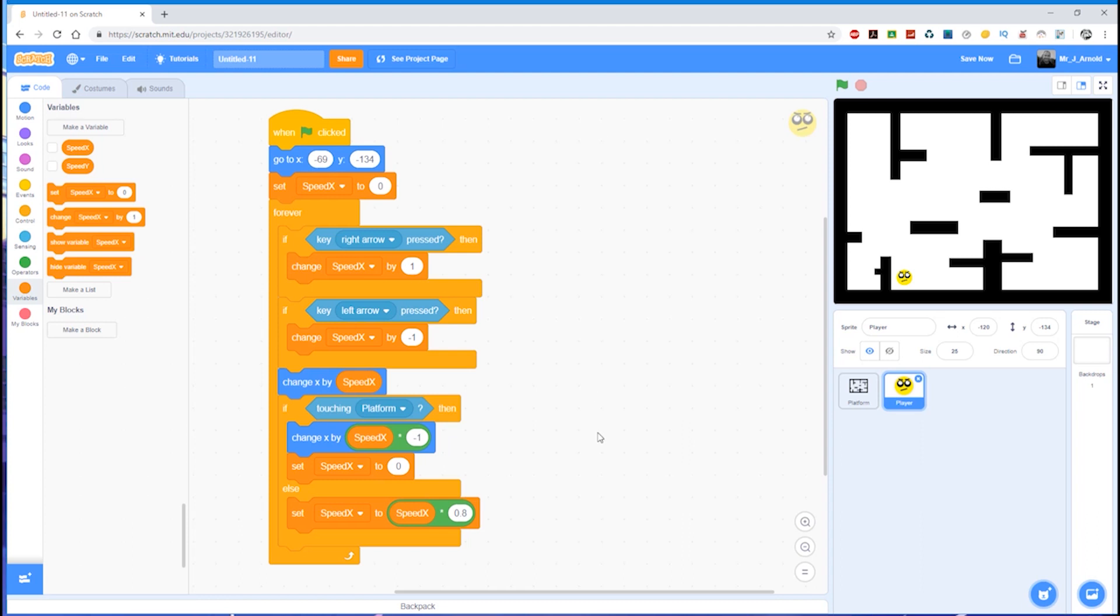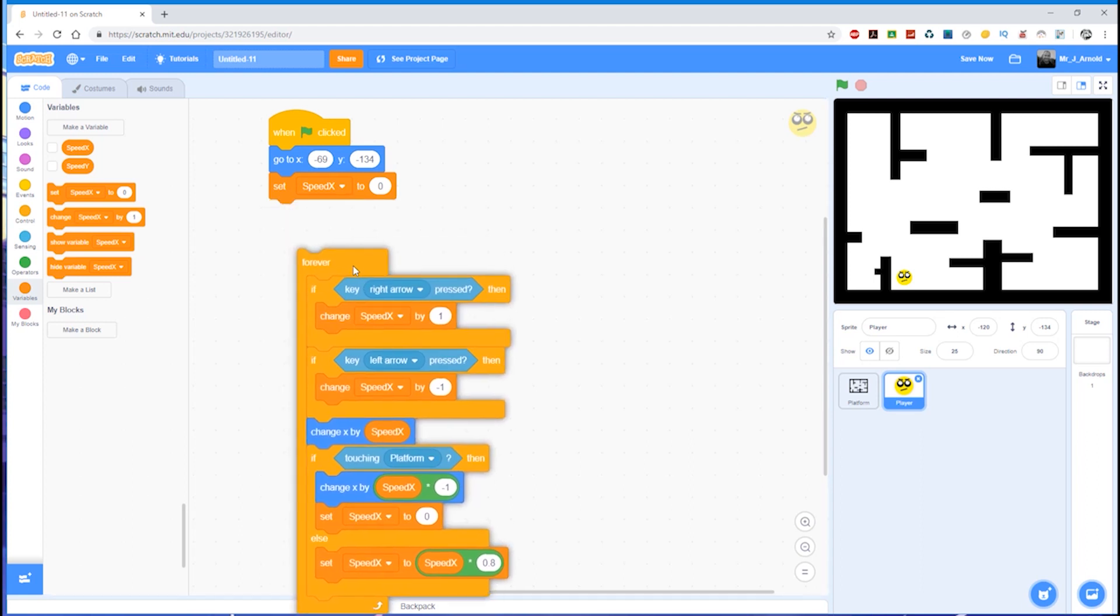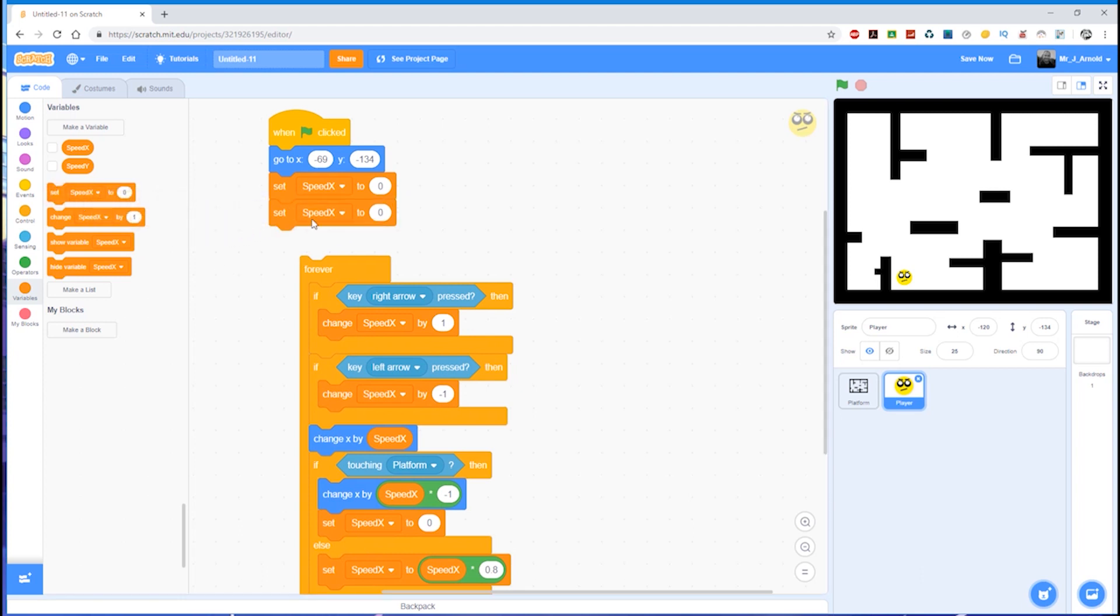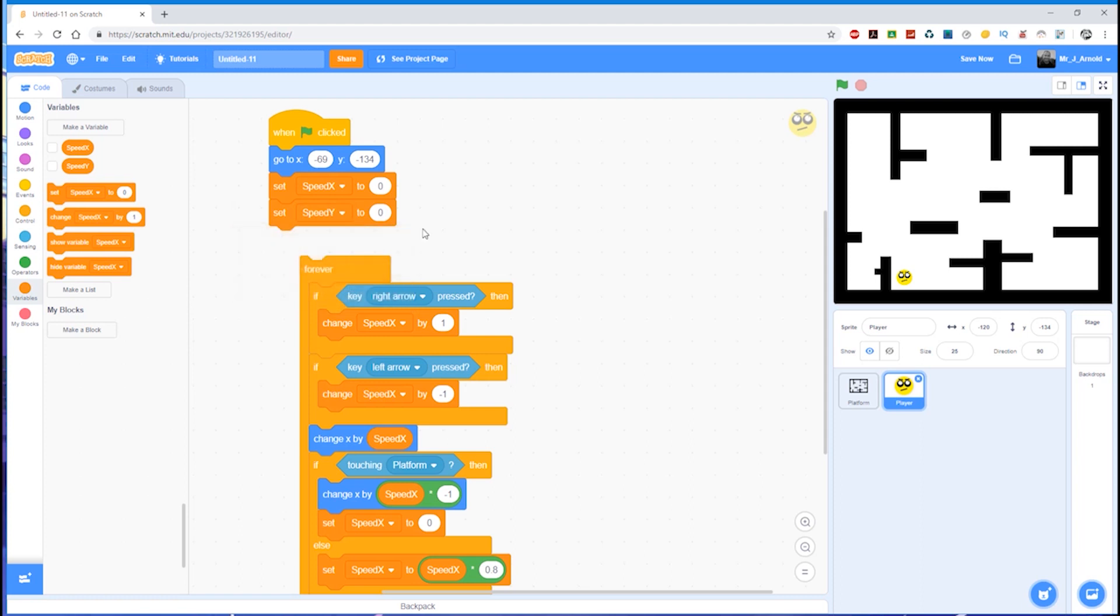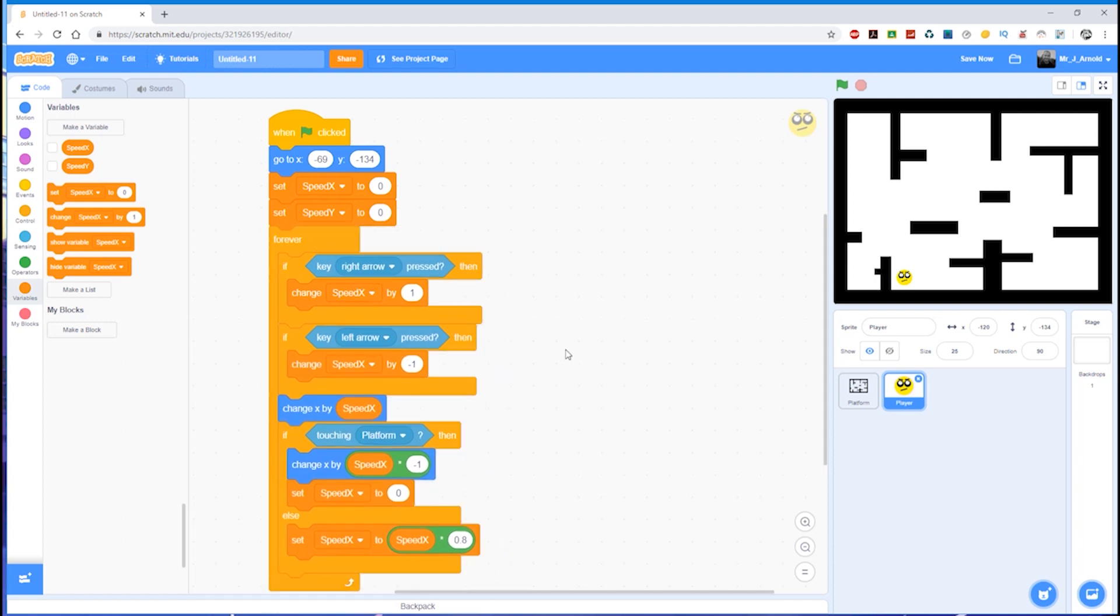So we have the variable speed_y. At the beginning of the program, we set speed_x to zero. We need to do the same thing for speed_y. So let's just pull this forever loop down for a moment and set speed_y to zero. Let's just change that in the drop down menu. There we go, so we have set speed_x to zero, set speed_y to zero, and then we can connect that.